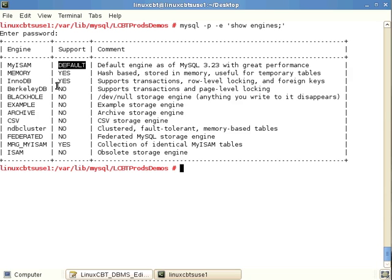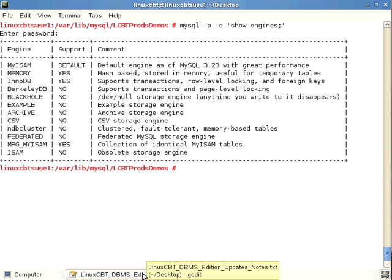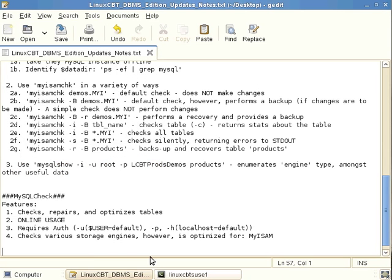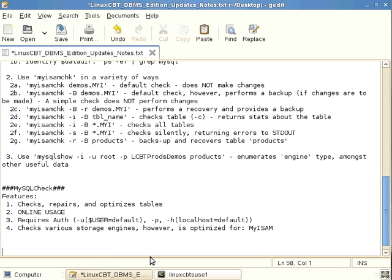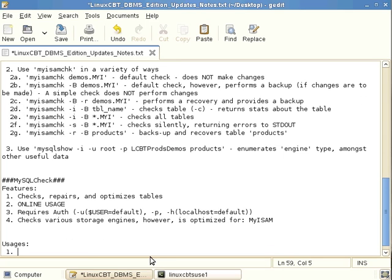Other engines are currently disabled but can be enabled with relative ease. MyISAM is the default, so whether you use a frontend like phpMyAdmin or the MySQL client utilities to create tables, those tables will default to MyISAM. Now let's look at how to use mysqlcheck.